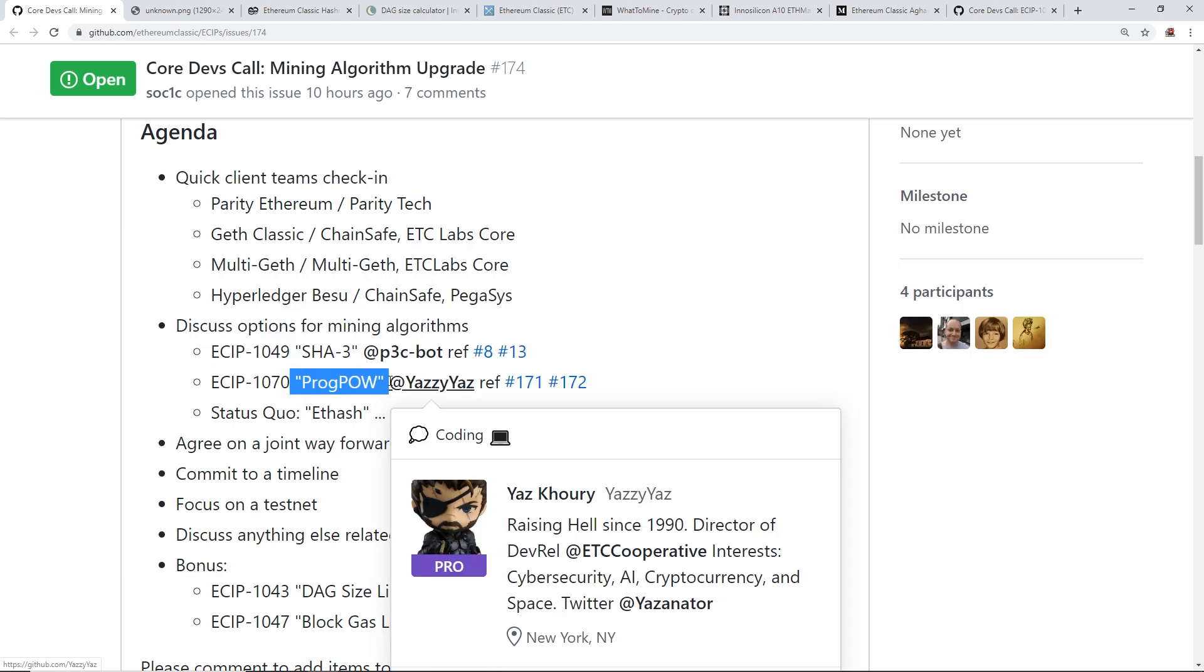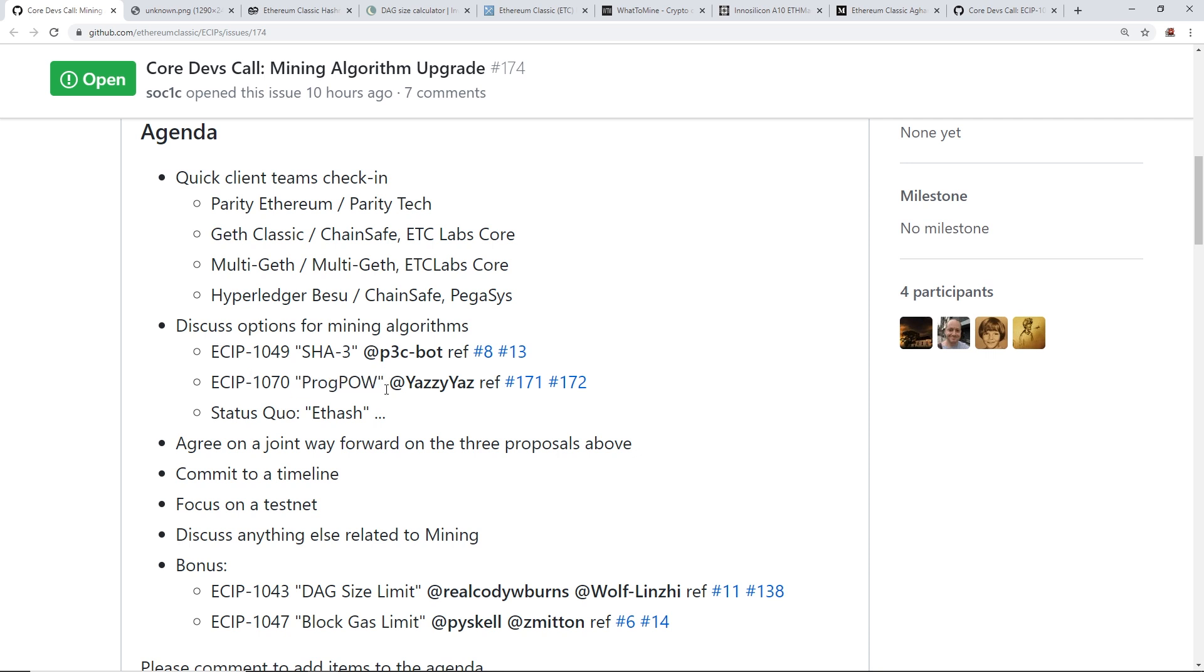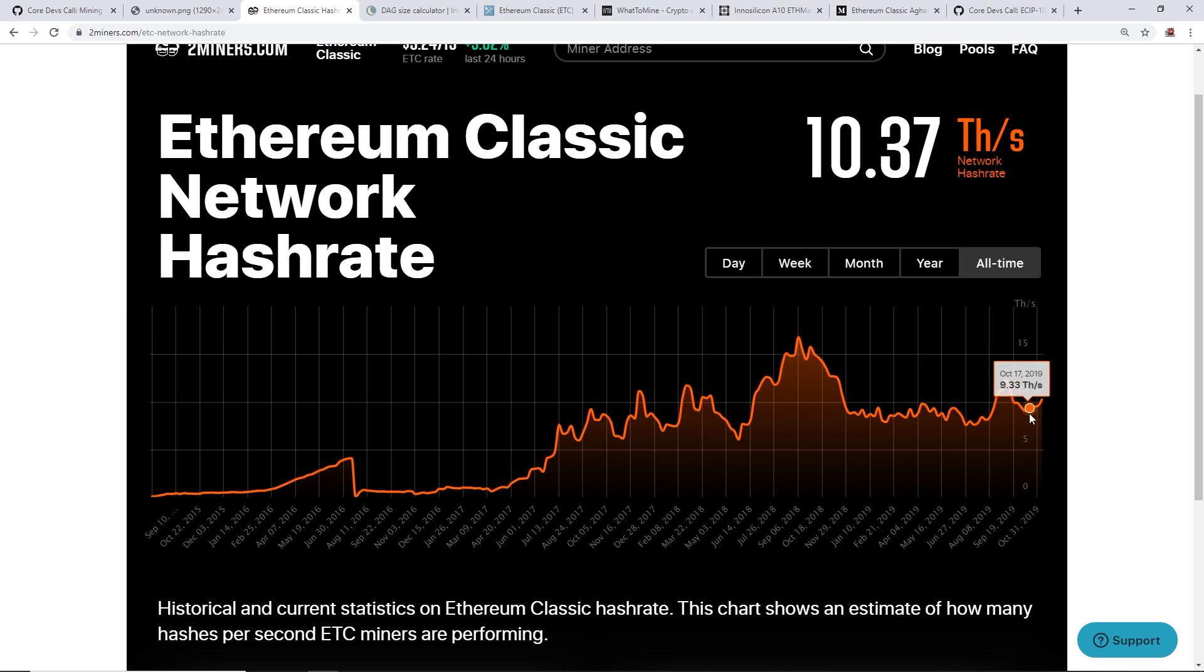Which I believe a lot of miners, a lot of the mining community is also for. I'm definitely for ProgPow. I think in my books, just straight away, Ethereum Classic should move towards ProgPow. The reasonings for that right away is just to thwart the ASICs that are currently on the network right now.